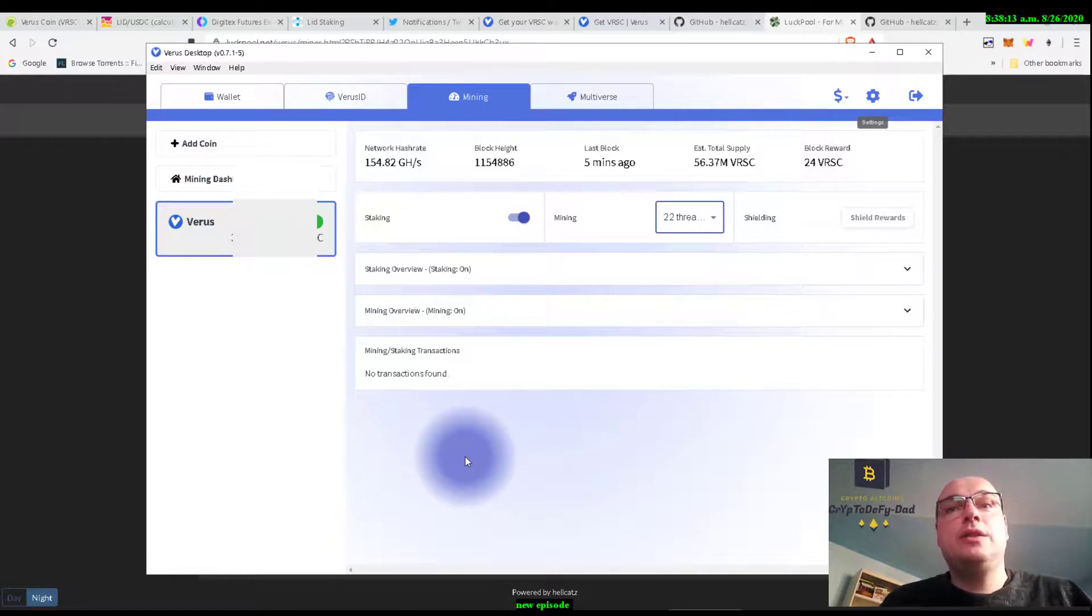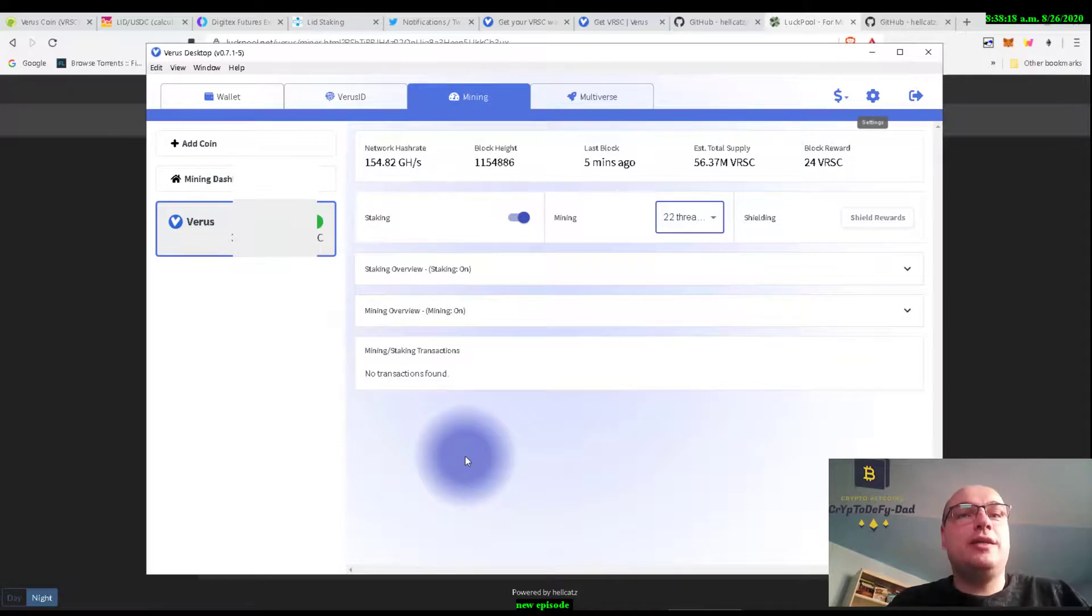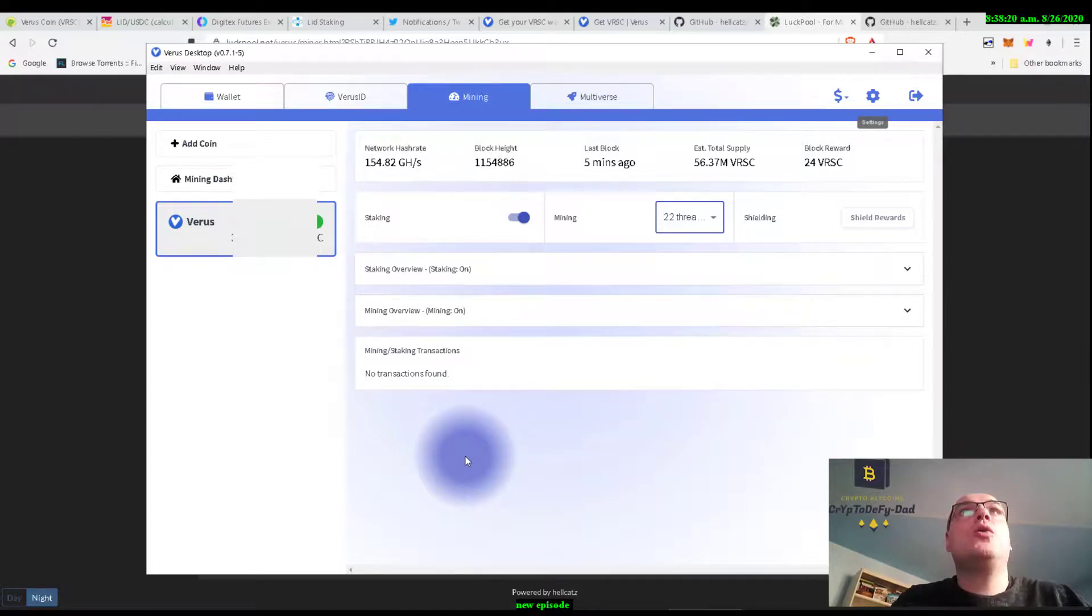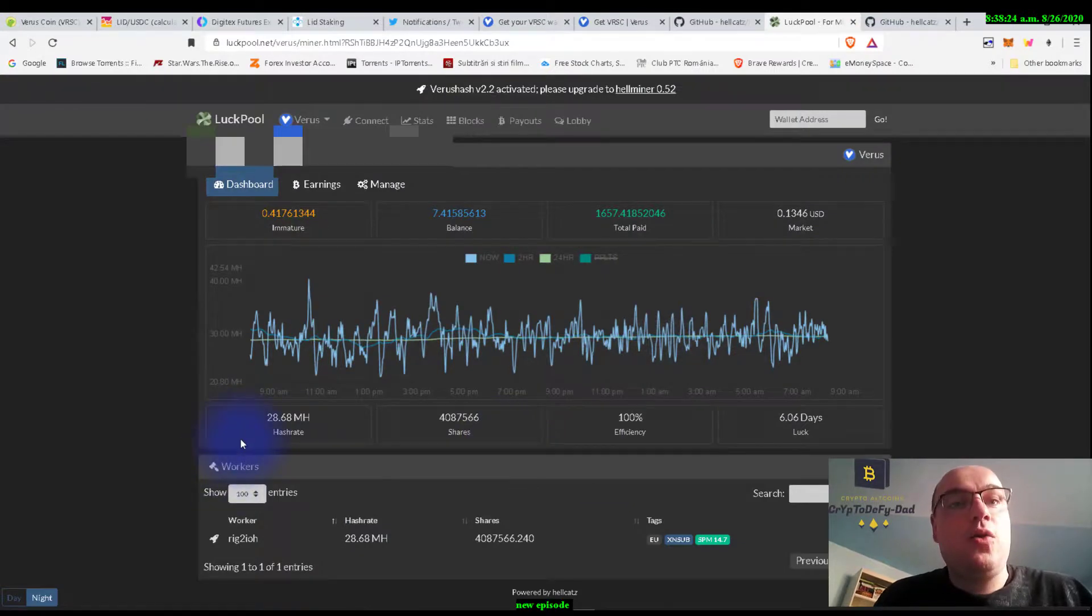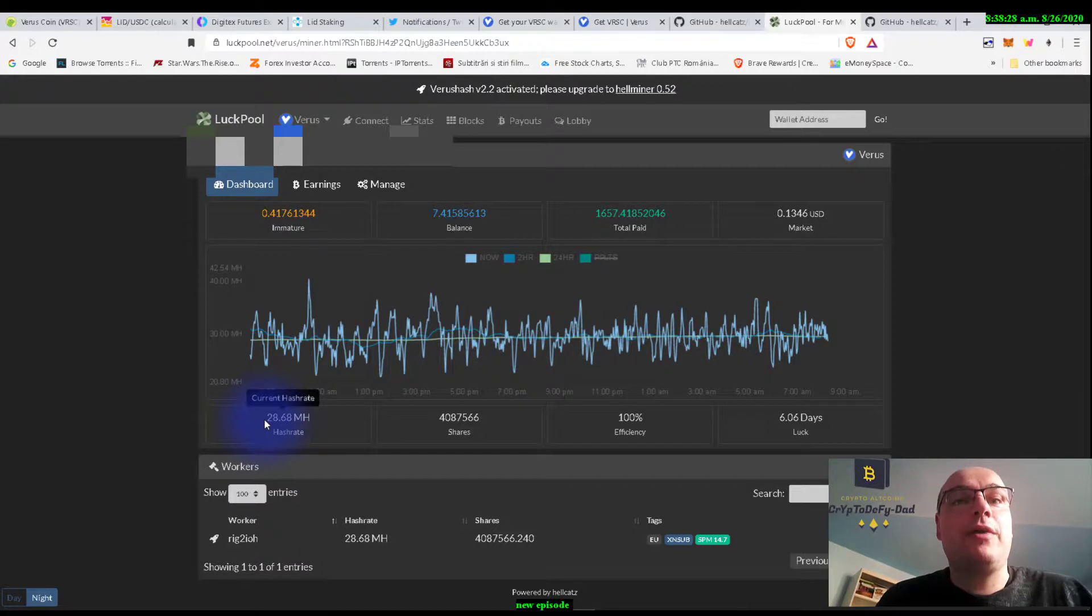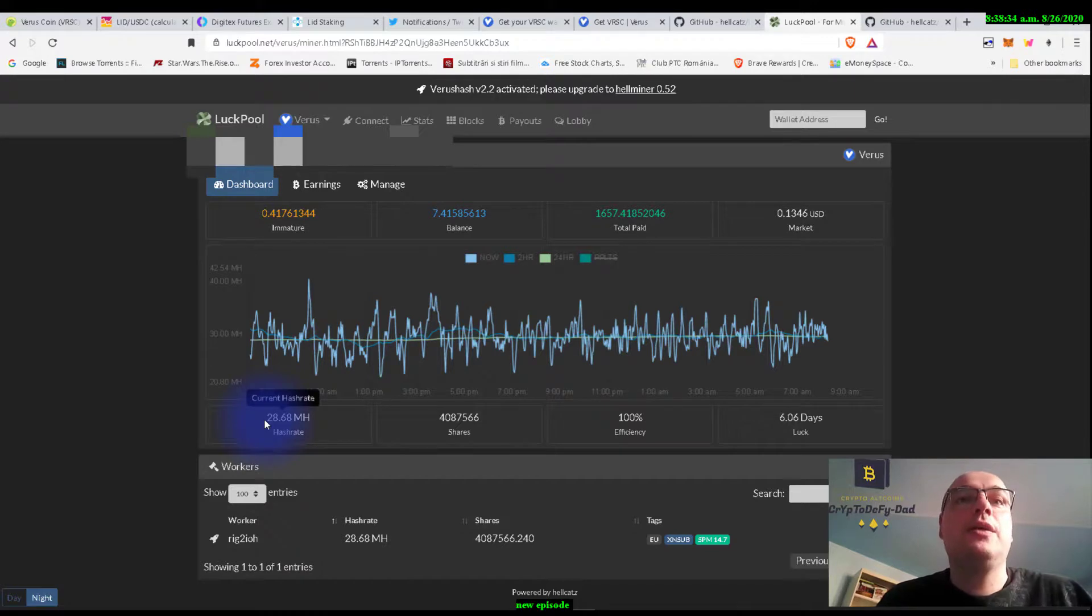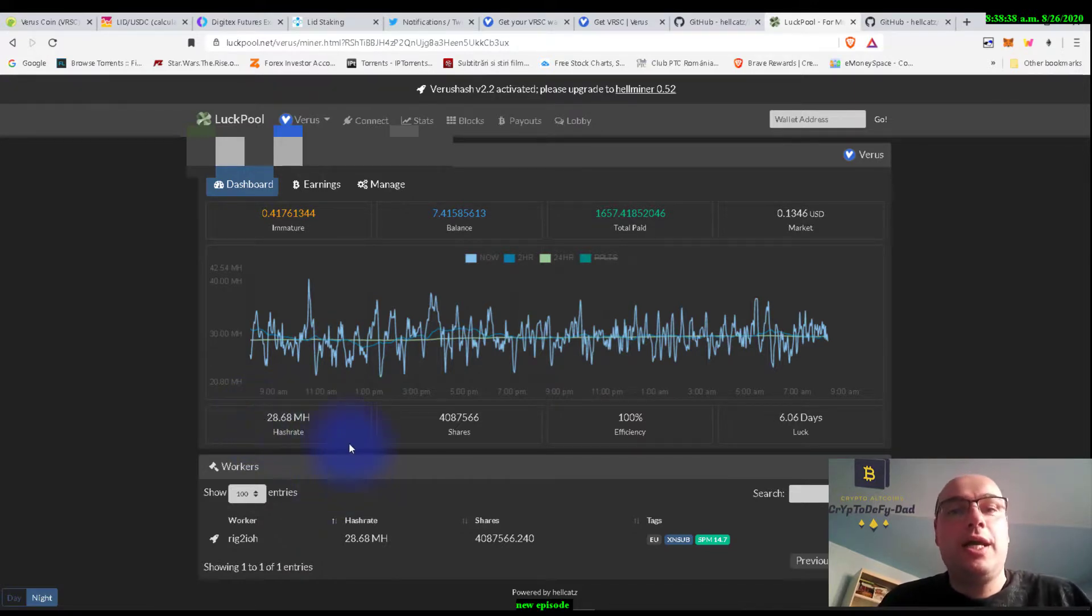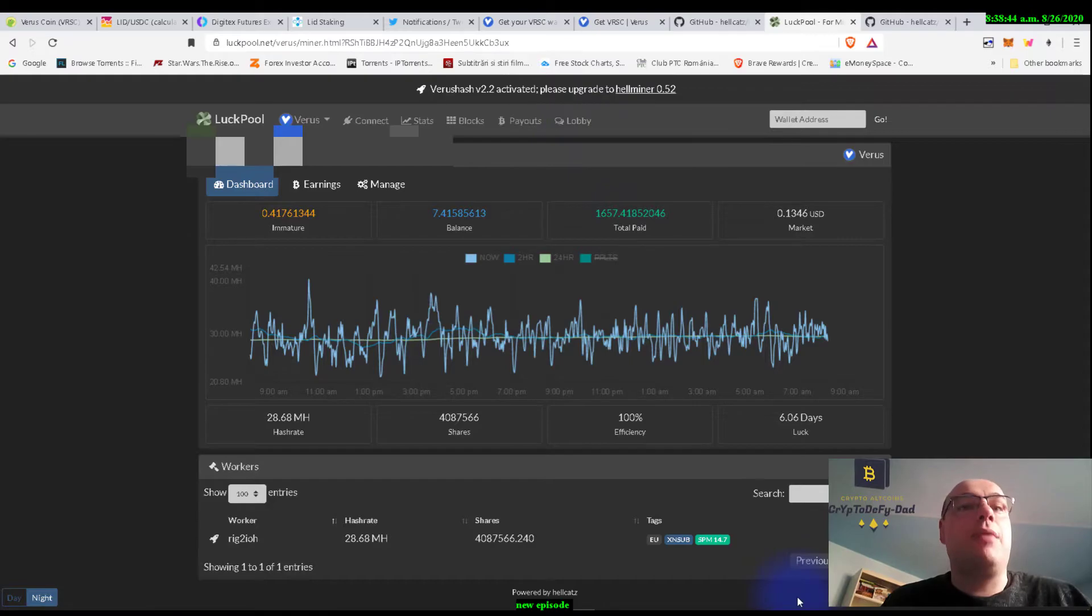So that is it for me today. This was a quick update on the Verus mining itself and on the wallet. I hope you enjoyed it, I hope you like my videos. If not, give a thumbs down. If you like them, give a constructive comment, tell me what to improve, and I will try to do my best in the next video. See you guys, bye.